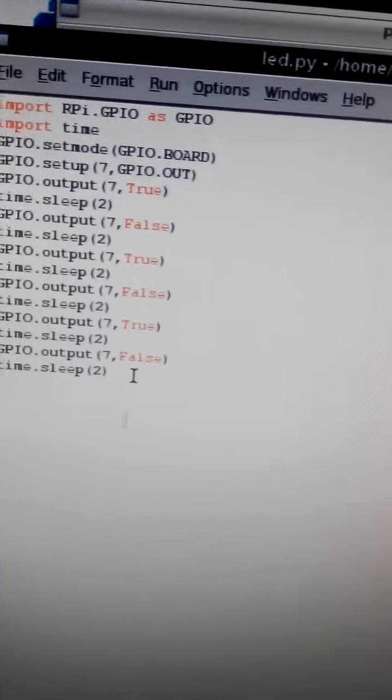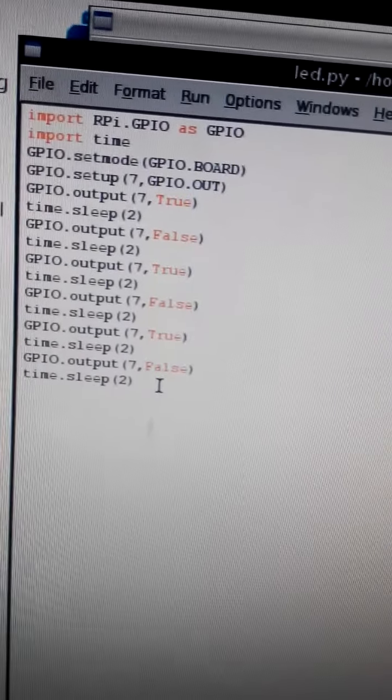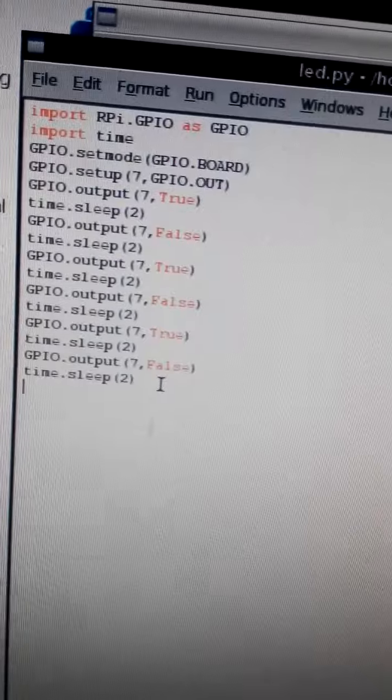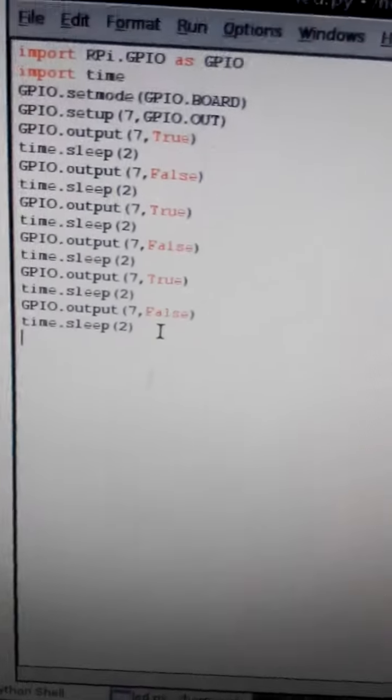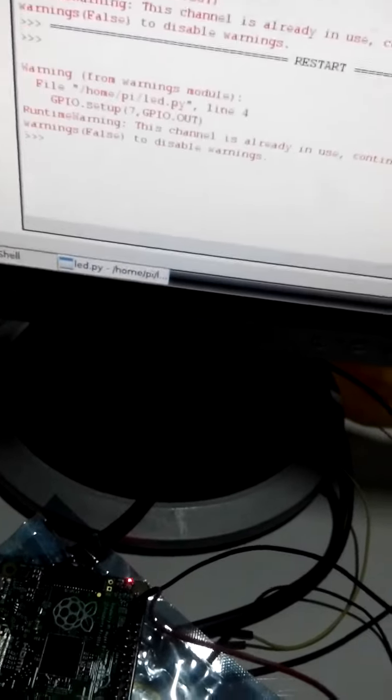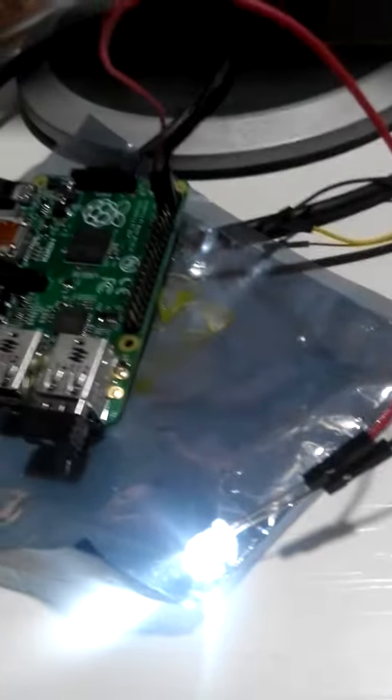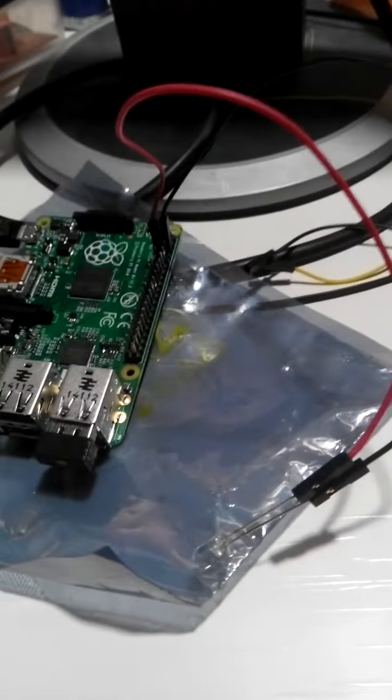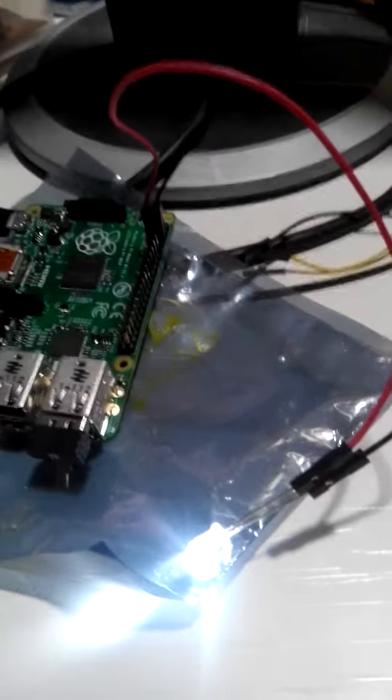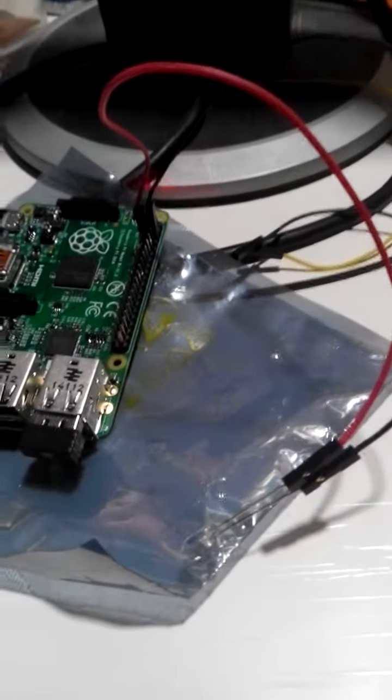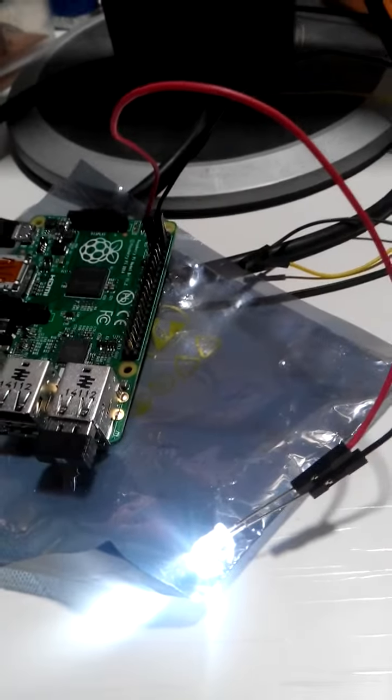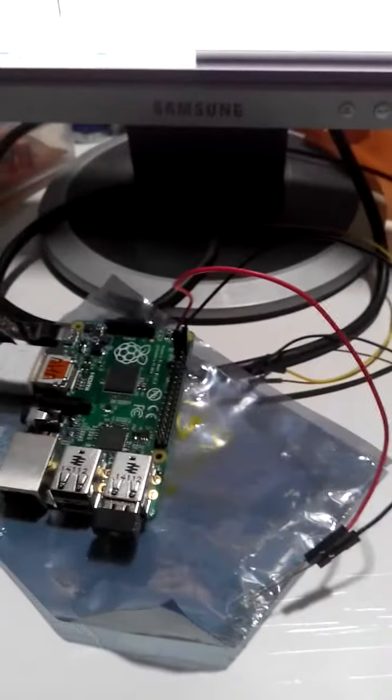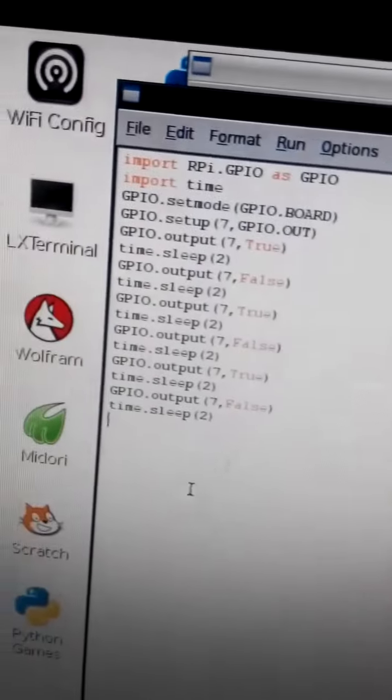times GPIO pin seven true and false. Simple. I go to run option and run module, then LED starts working. This is first time: off, on, off, on. And here I just wrote a program to start LED